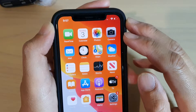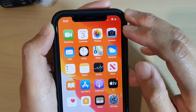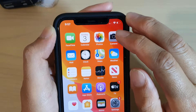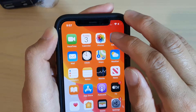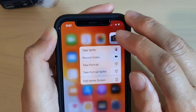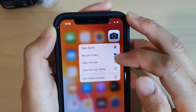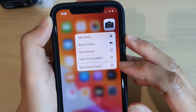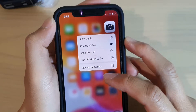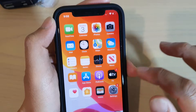Hi, in this video we're going to take a look at how you can change the haptic touch to fast or slow on iPhone 11 Pro running iOS 13.